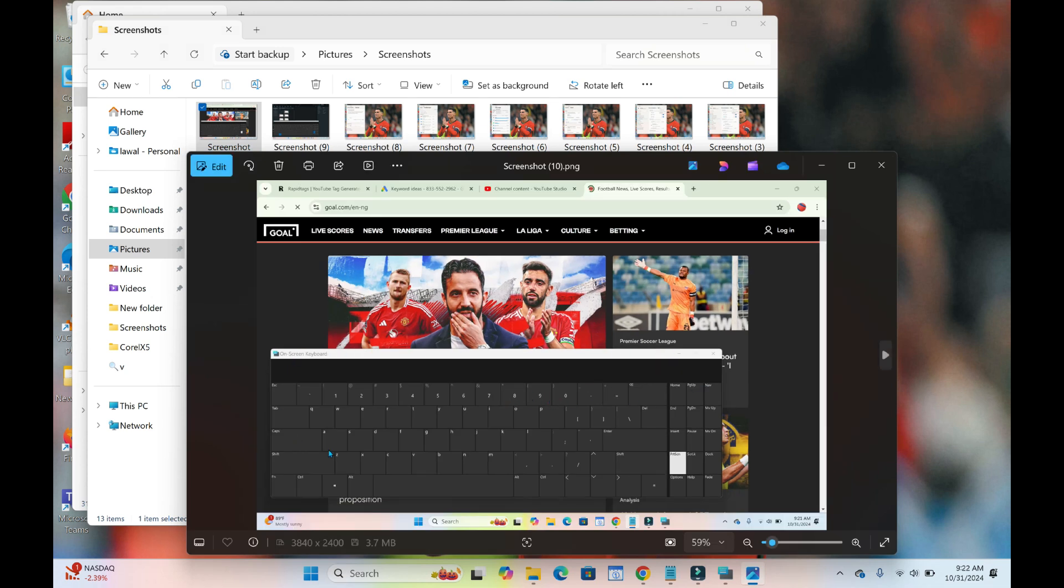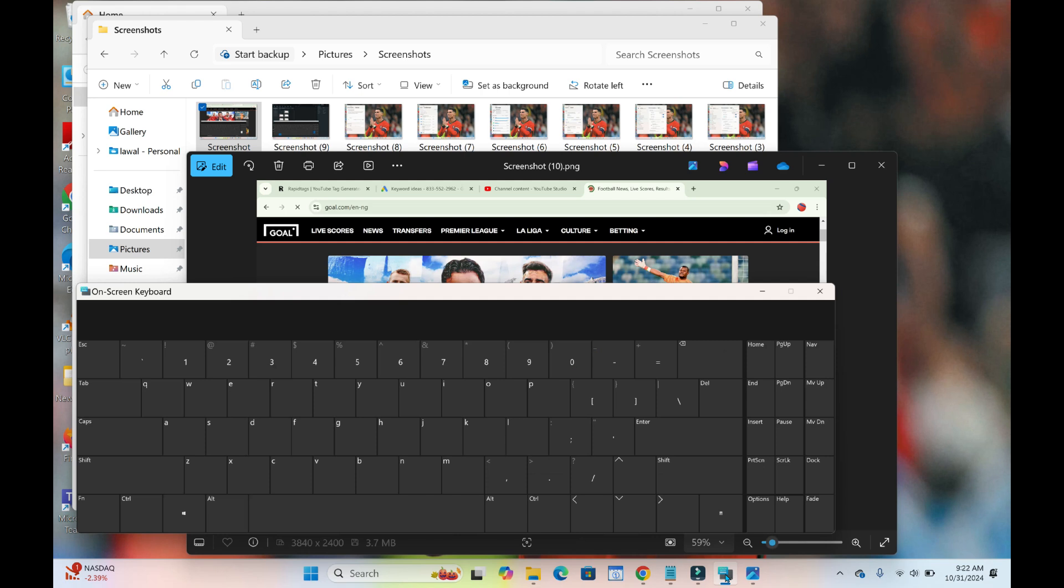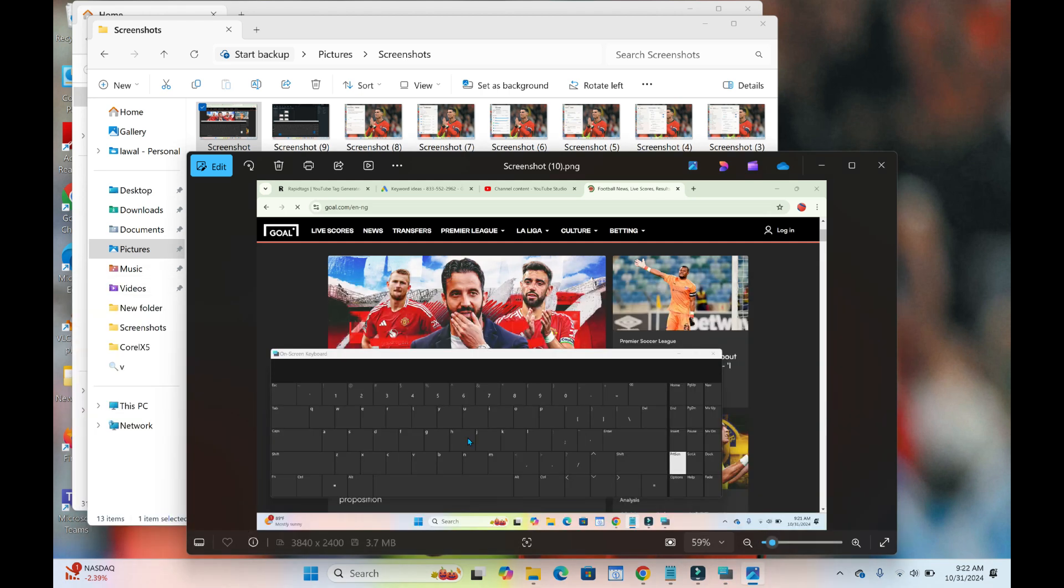As you can see right now, here is the screenshot. The keyboard is visible because I opened the on-screen keyboard. When you are doing this, you have to use your PC keyboard to do the screenshot. So that was all.